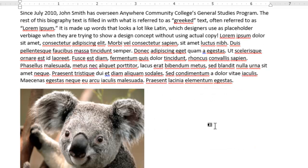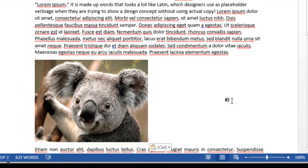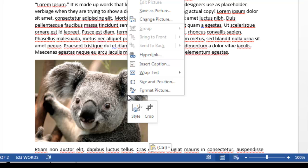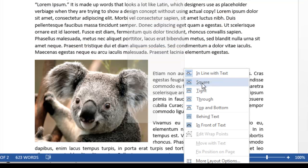I'd like to have my text wrap around it. It looks a little bit more professional. So to do that, I just right-click on the photo, and select Wrap Text. I'm going to select Square.